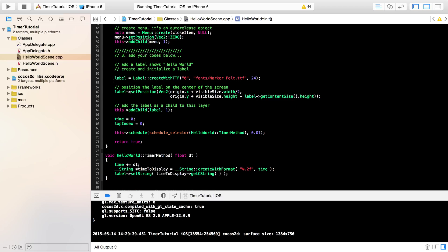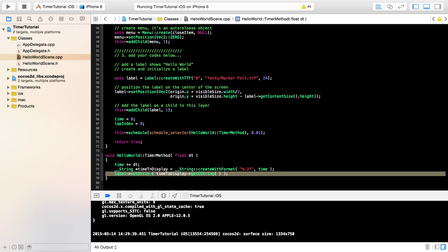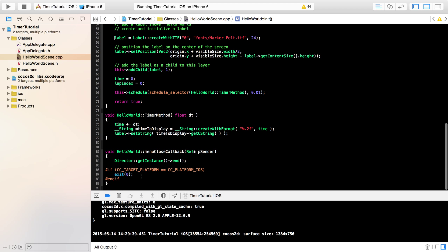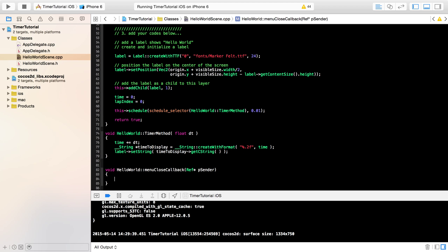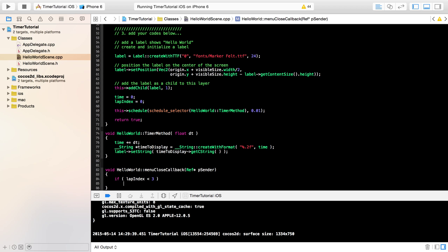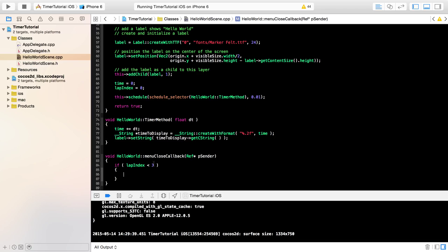One thing I missed: I need to remove the `auto` keyword from the label declaration in the init method. If I leave `auto` or the `label` type keyword there, it creates a local instance of label. When I try to modify it later, it hasn't been initialized, positioned, or added to the scene. By removing the type keyword, everywhere in the class references the same label member variable.